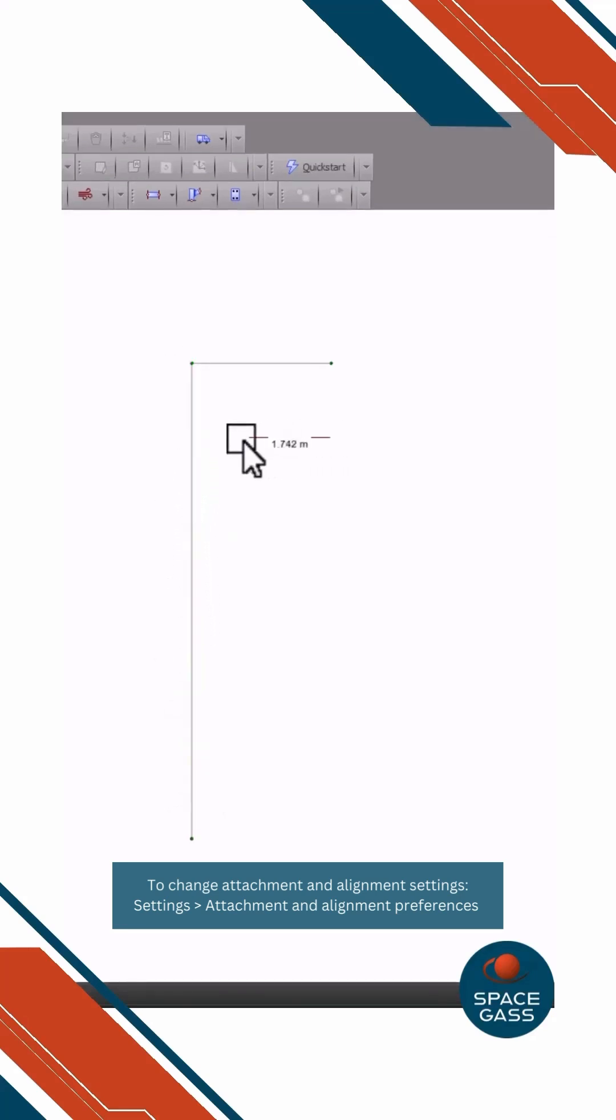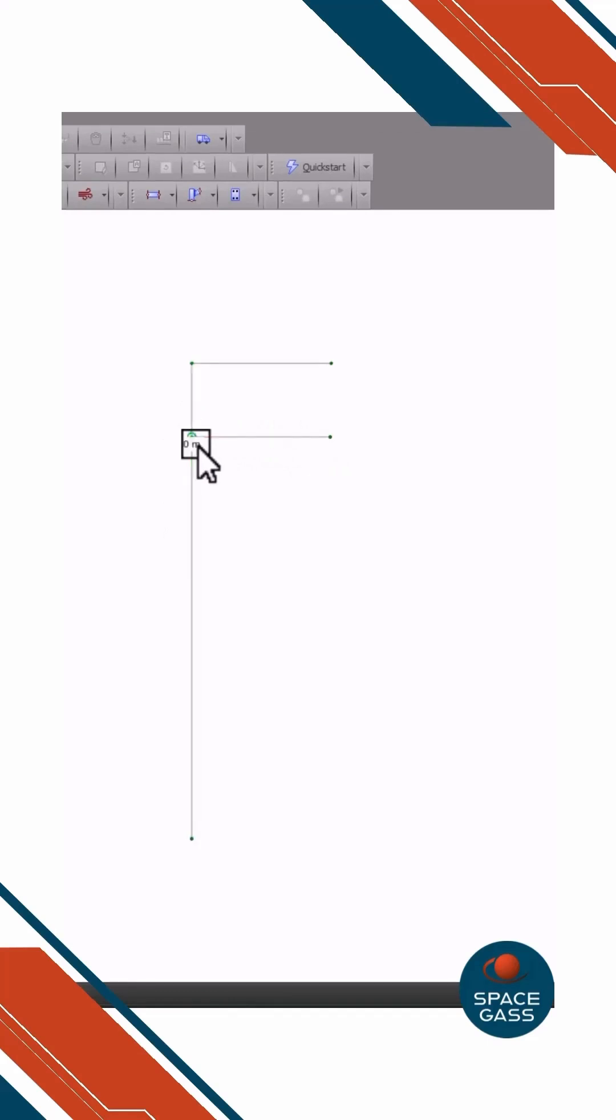Perpendicular and orthogonal attachment points will also be highlighted when drawing members, if applicable. You can even align your point with an orthogonal line extending from a node or a member's midpoint.